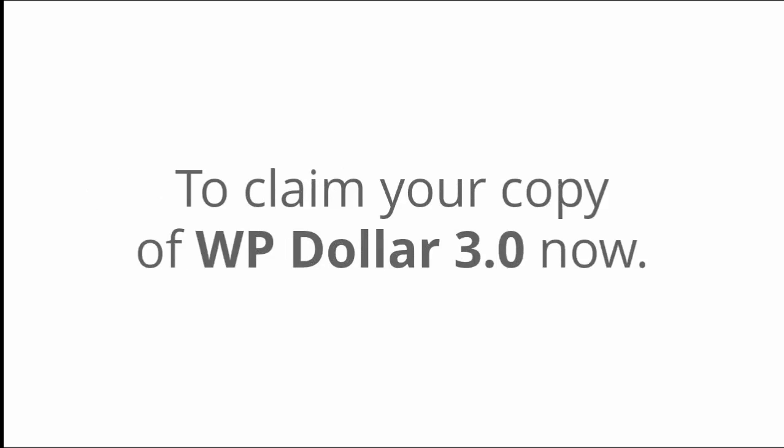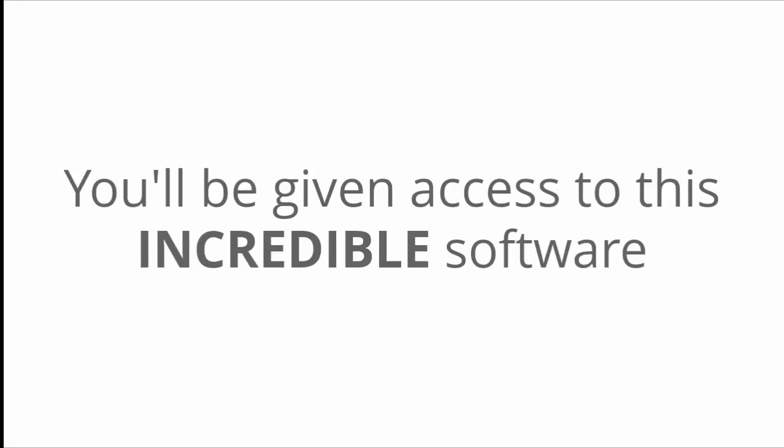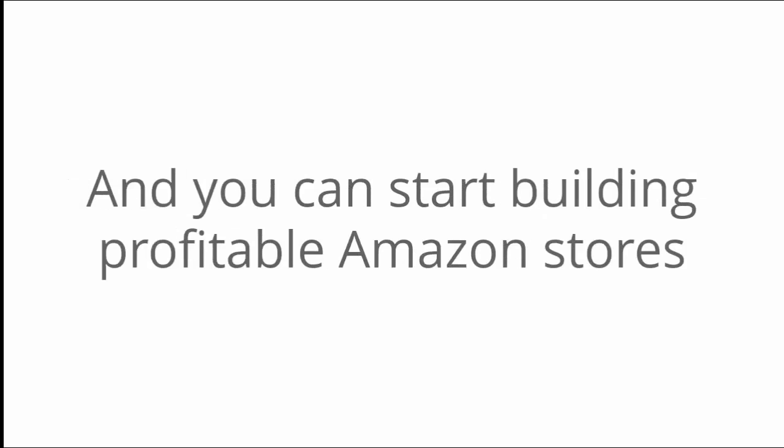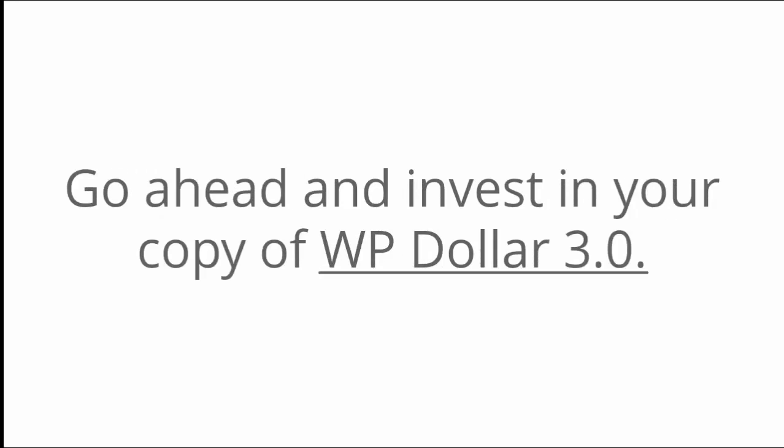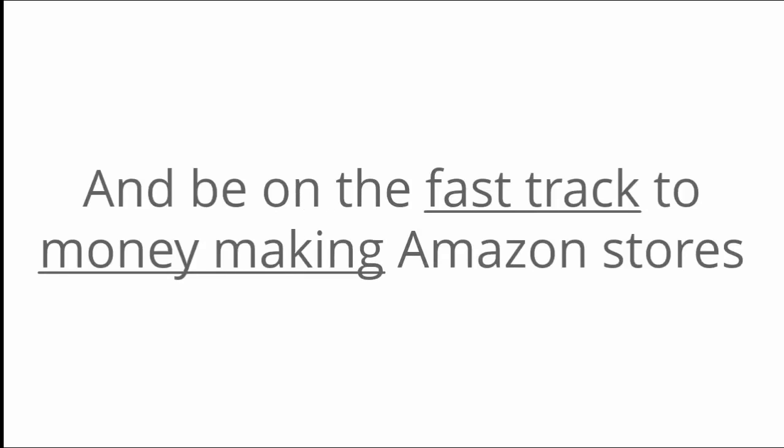Scroll down and use the option on this page to claim your copy of WP Dollar 3.0 now. Once you do, you'll be getting access to this incredible software and you can start building profitable Amazon stores in the next five minutes. So there's only one thing left to do. Go ahead and invest in your copy of WP Dollar 3.0. Don't wait. Do it now and be on the fast track to money-making Amazon stores with ease. Go ahead and do it now.